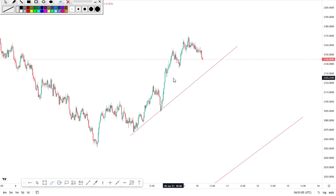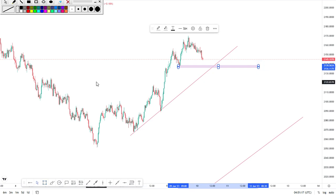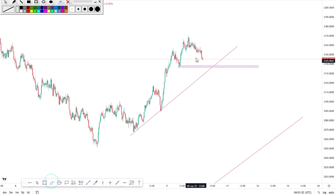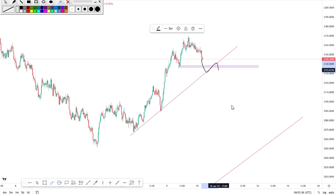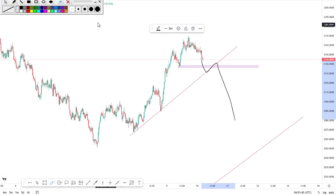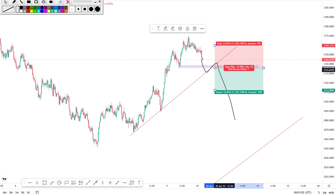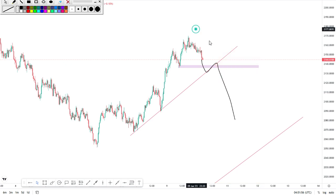Another thing you can do is understand your break of structure — seeing the price break the low of the previous trend. And it seems like the price is also breaking the trend line here, which is good. If you see the price break the trend line and then retest — that's the point you make your entry, because the price has cleared the trend line and broken out from the previous trend. Now you're ready for that reversal.